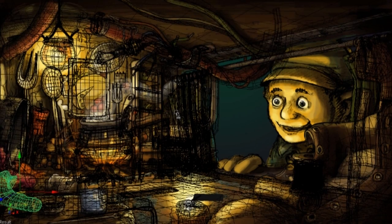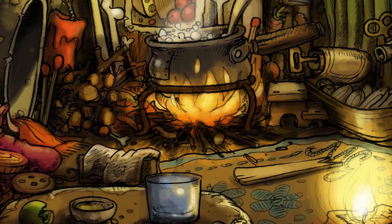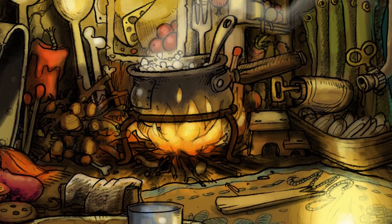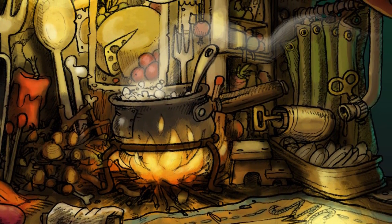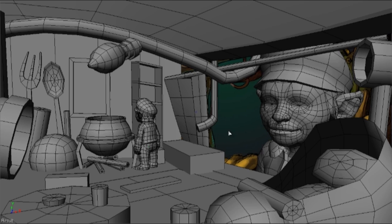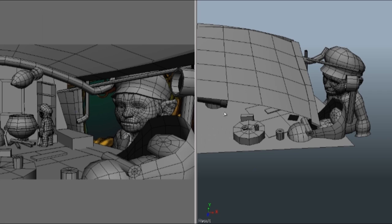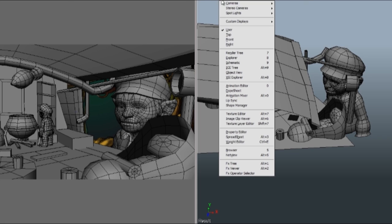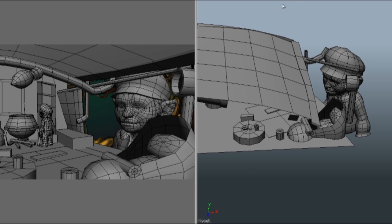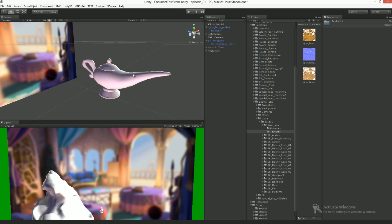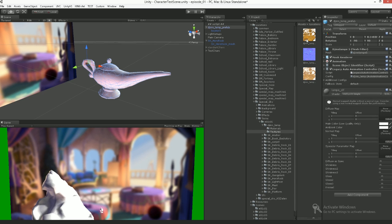We want to give the players the opportunity to discover many neat little details in each scene. Now all objects have been modeled and are looking good, but they're also pretty gray. It's time to give them some materials.